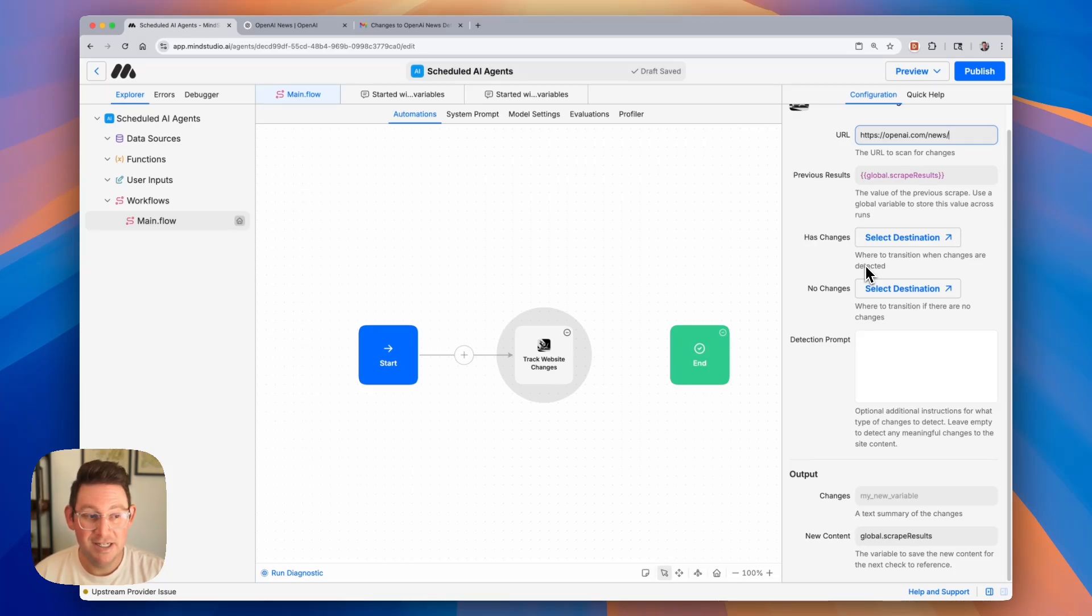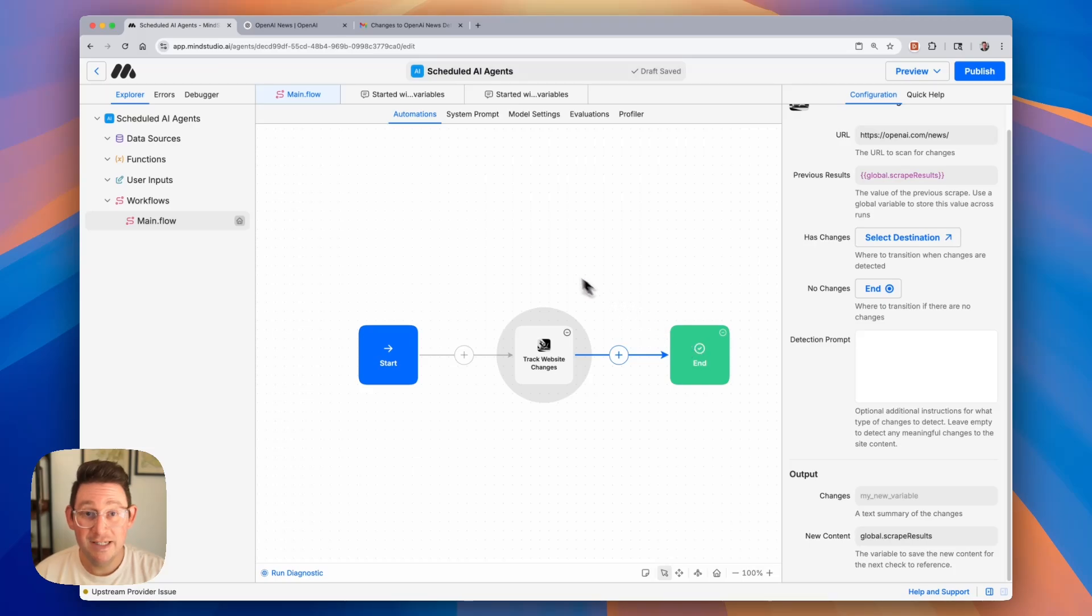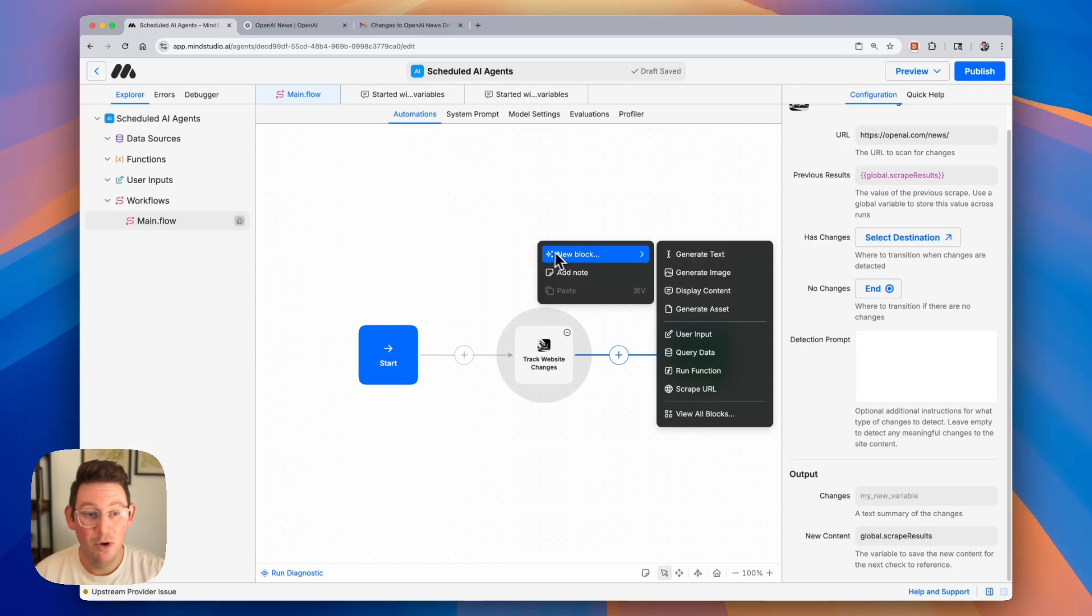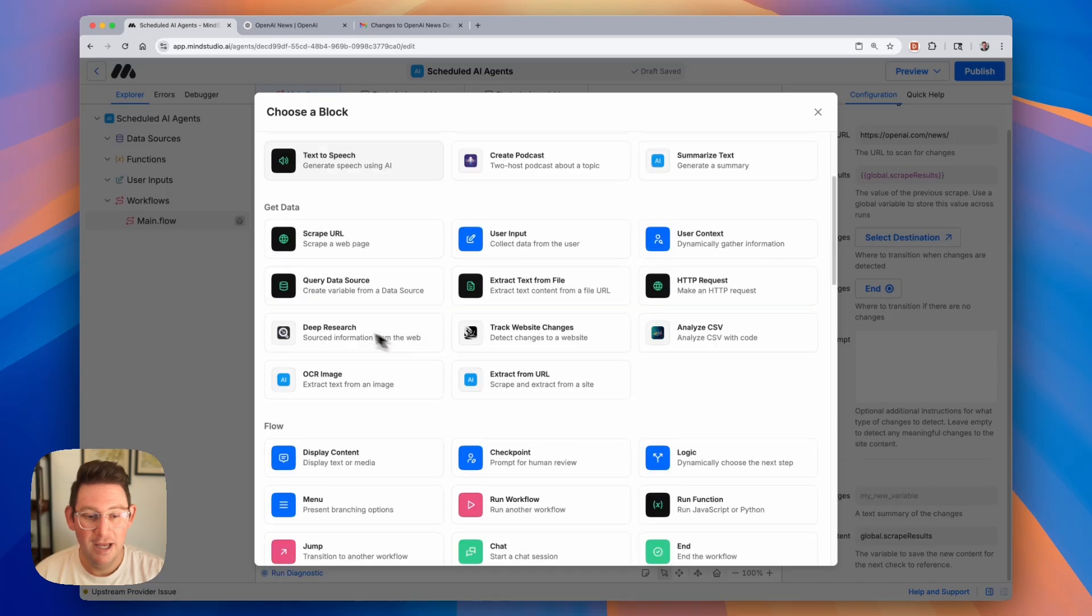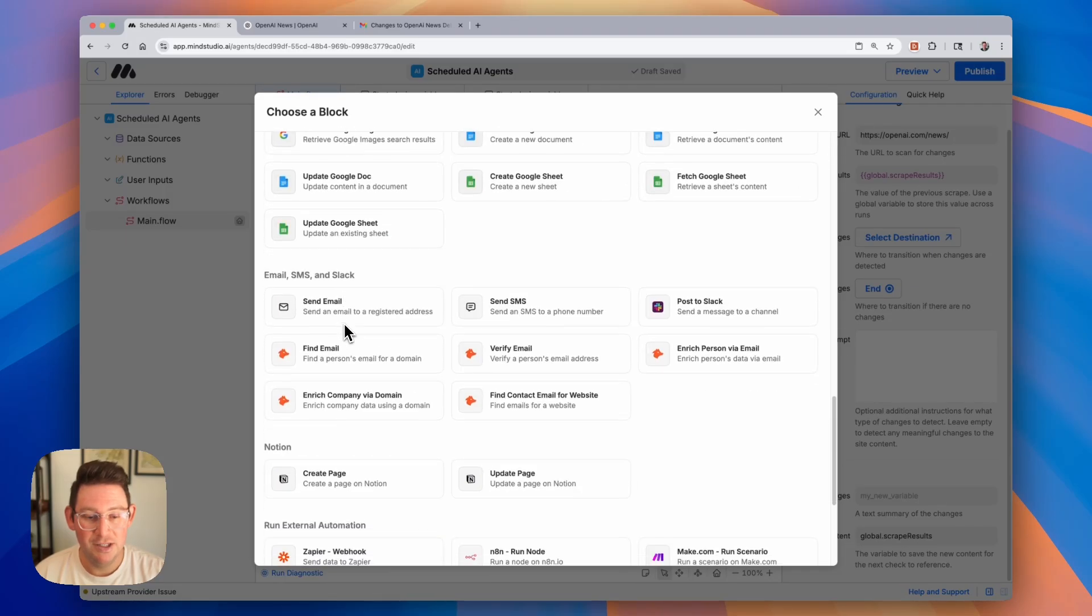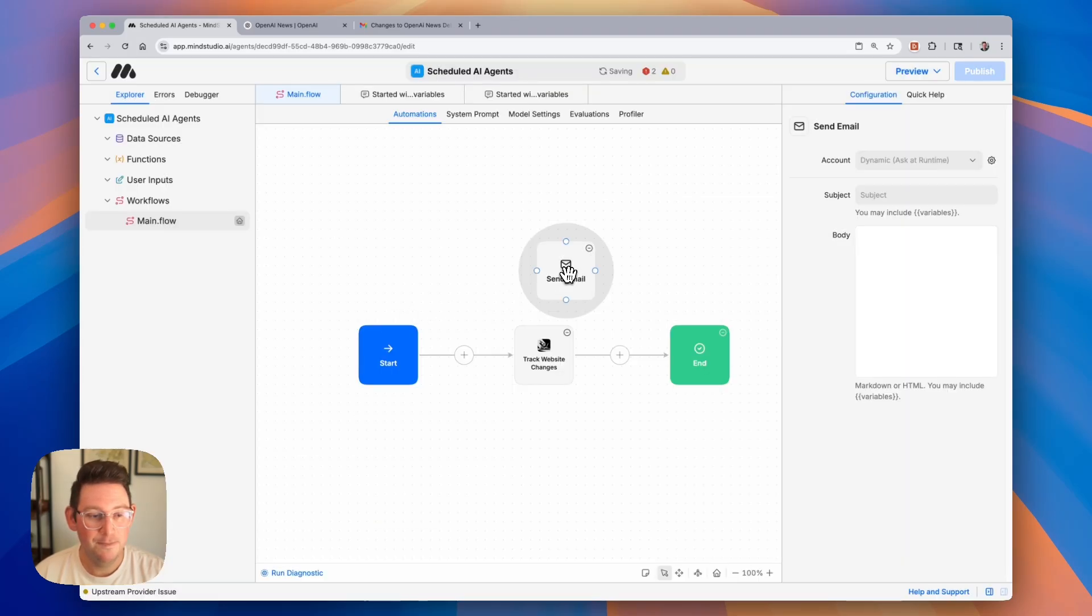This is really easy. If it doesn't have any changes, we just want it to simply end the workflow. If it does have changes, we want it to send an email to us. We can go ahead and add a new block, and this block is going to be the send email block.